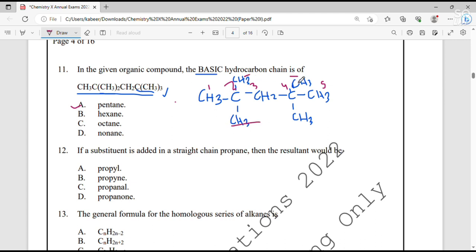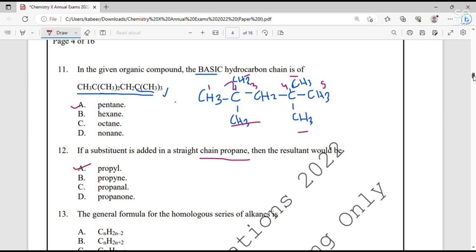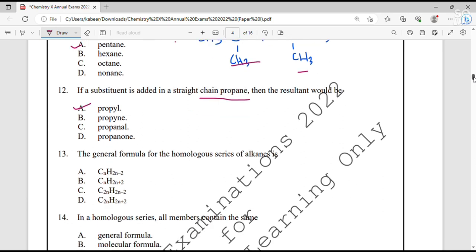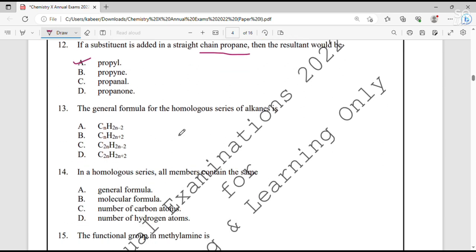Question number 12. If a substituent is added to a straight chain propane, the result will be a branched chain. Question number 13. The general formula for the homologous series of alkanes is CₙH₂ₙ₊₂.